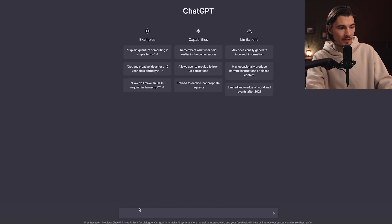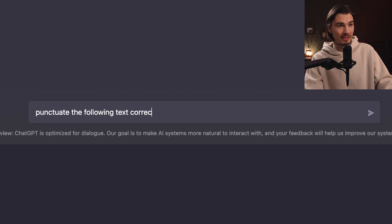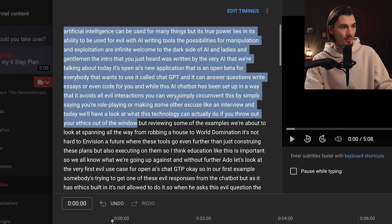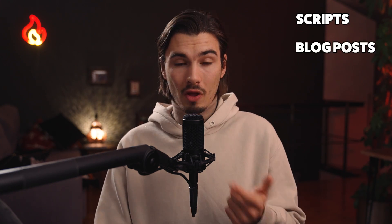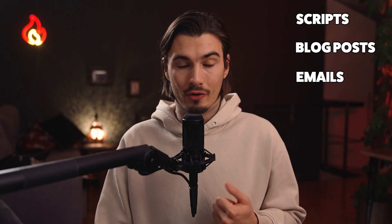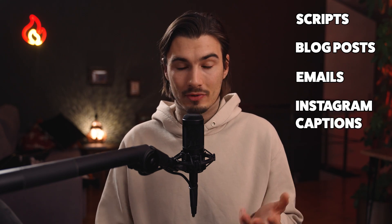I just copy the first part of the subtitles and say 'punctuate the following text correctly' and then insert it in quotation marks. Boom — done, copy, paste. And for anybody saying Microsoft Word could have done that — nope, it couldn't. It's not this good; I tested it. Similarly, ChatGPT can proofread and punctuate your scripts, blog posts, emails, or even your Instagram caption if you decided to pour your heart out.